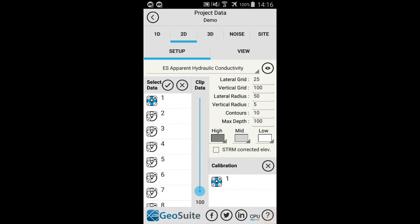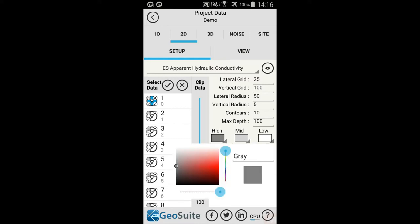To view the project data in 2D, select the 2D tab. Select the data points to be included in the 2D visualization from the Select Data list — in this case, all project points are to be included, which can be done using the Select All option. If point calibration data is available, it can be applied to the 2D rendering of the hydraulic conductivity data by selecting the calibration point from the Calibration list. SRTM elevation data can also be selected instead of the default GPS elevation data. The 2D chart color scale can be edited using the provided High, Medium and Low Value color scale boxes.